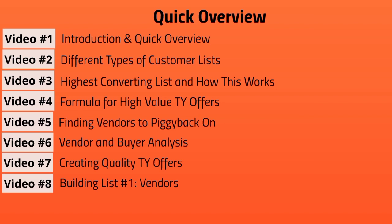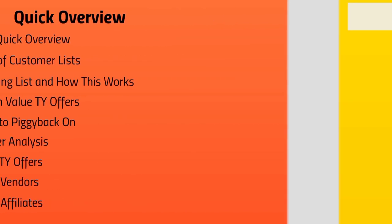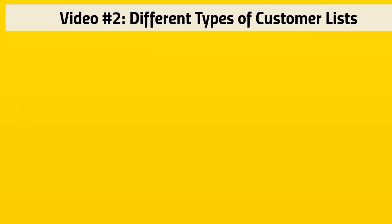Video number eight, we're going to talk about building a list. After everything we've talked about in the previous areas, we're going to talk about actually building the list as far as vendors go. As you're waiting for vendors to say yes, we'll talk about building a list as an affiliate for video number nine. Now that you understand the basics, let's jump right in and talk about the different types of lists.